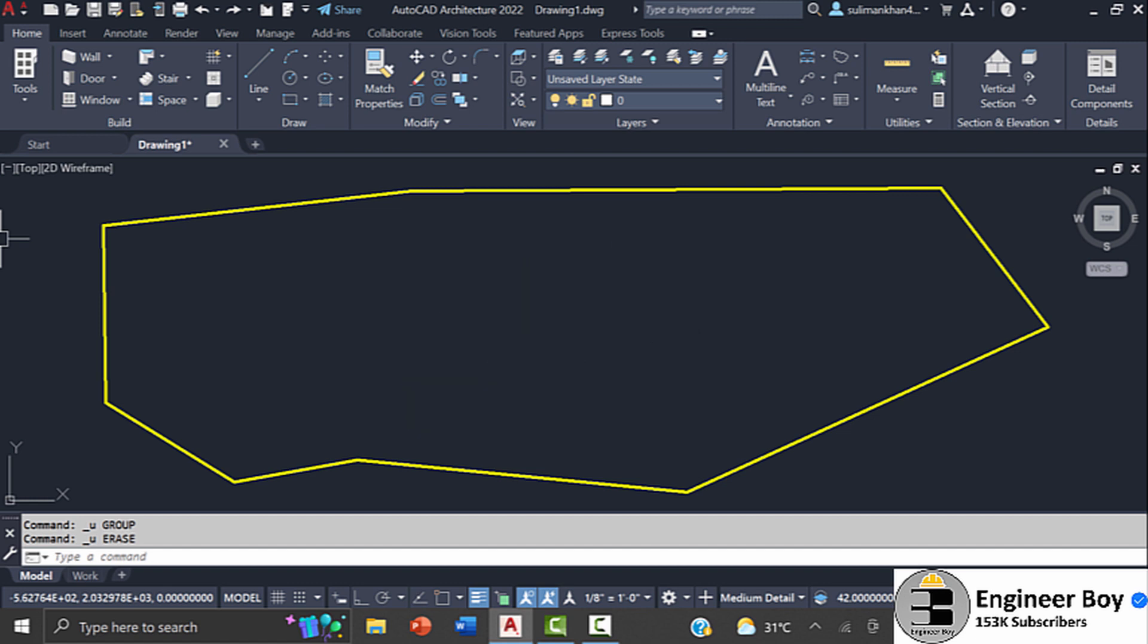I'll be using AutoCAD 2022. You can use any other version, it does not matter. Okay, so first what I'm going to do is load the application.